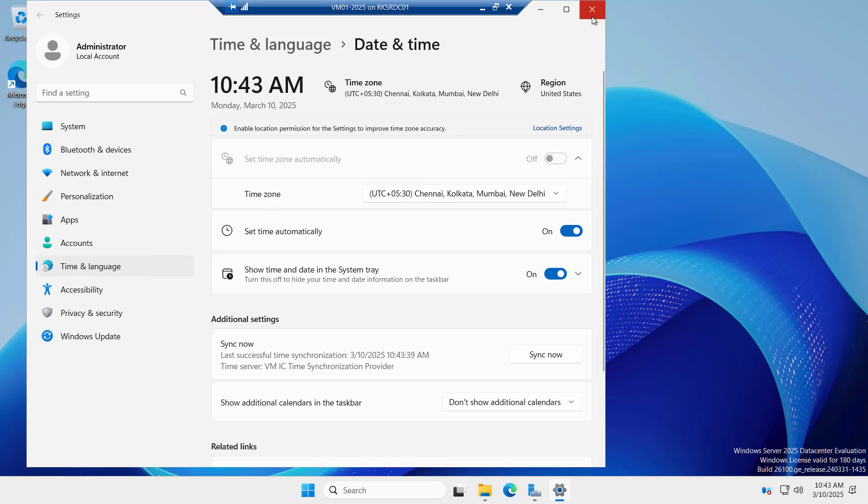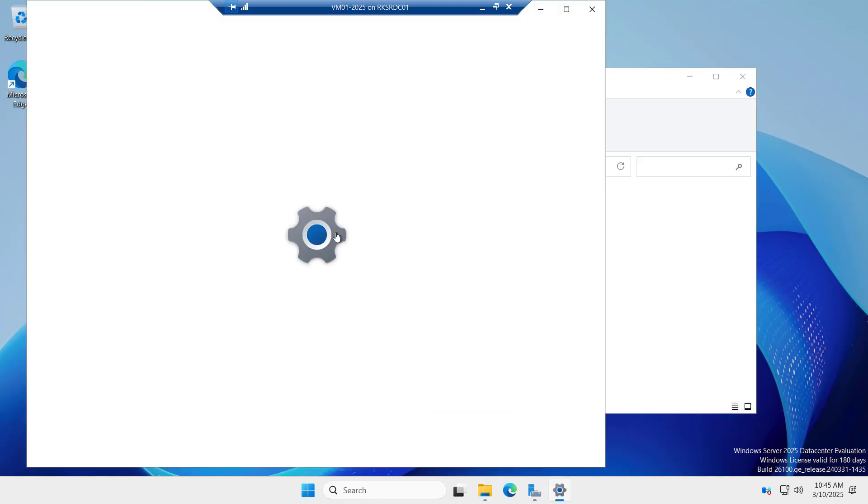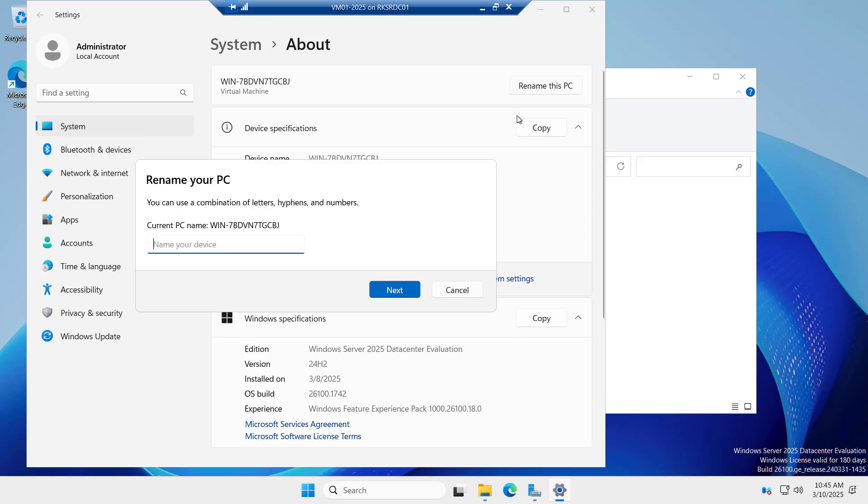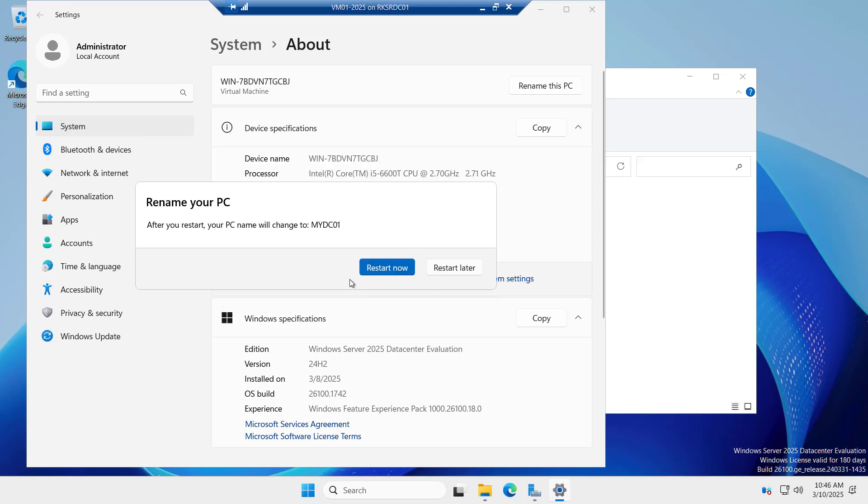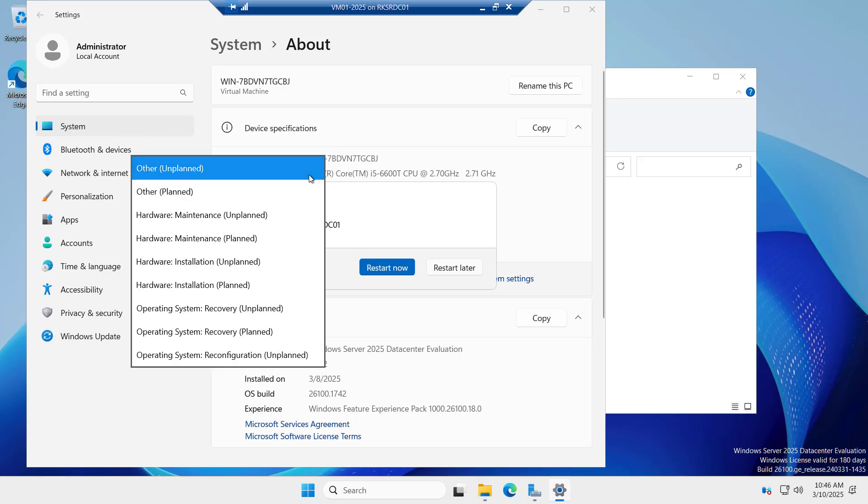Our time zone has been set. Let's try to rename our server and I will rename it as mydc01. Let me click on this rename. Because I am planning to install Active Directory services on this server, I will rename it as mydc01 and click on next. It's asking to restart the machine. Let me reboot it now.